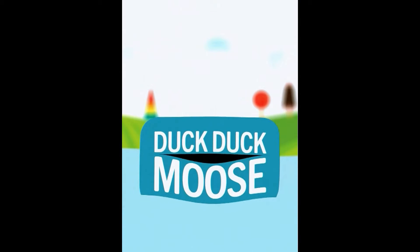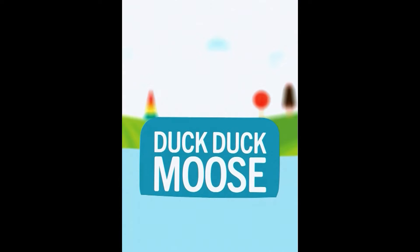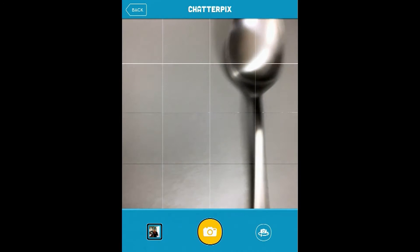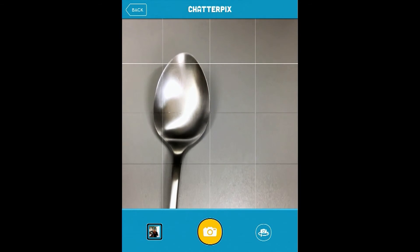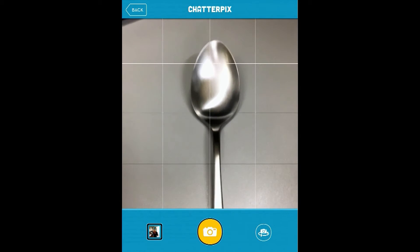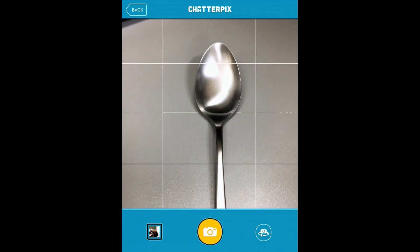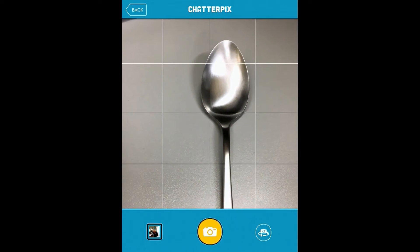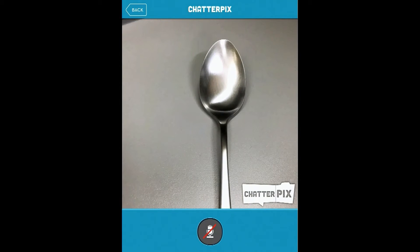Welcome to ChatterPix. So when you go into ChatterPix Kids, you'll see this. You need to take a photo, and you can see I'm taking a photo of a spoon.